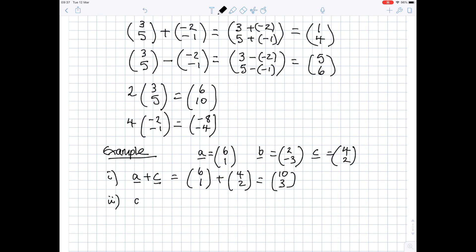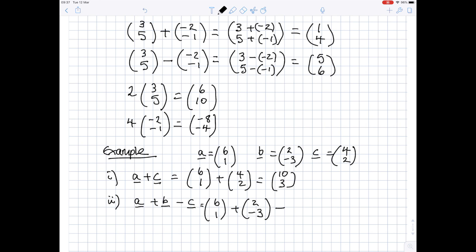Suppose we do A plus B minus C — so all three vectors. Write them all down: (6, 1) for A, plus (2, -3) for B, minus (4, 2) for C. Do the top numbers on their own: 6 plus 2 is 8, take away 4 is 4. And for the bottom: 1 take away 3 is minus 2, take away another 2 is minus 4. And there you have your answer.